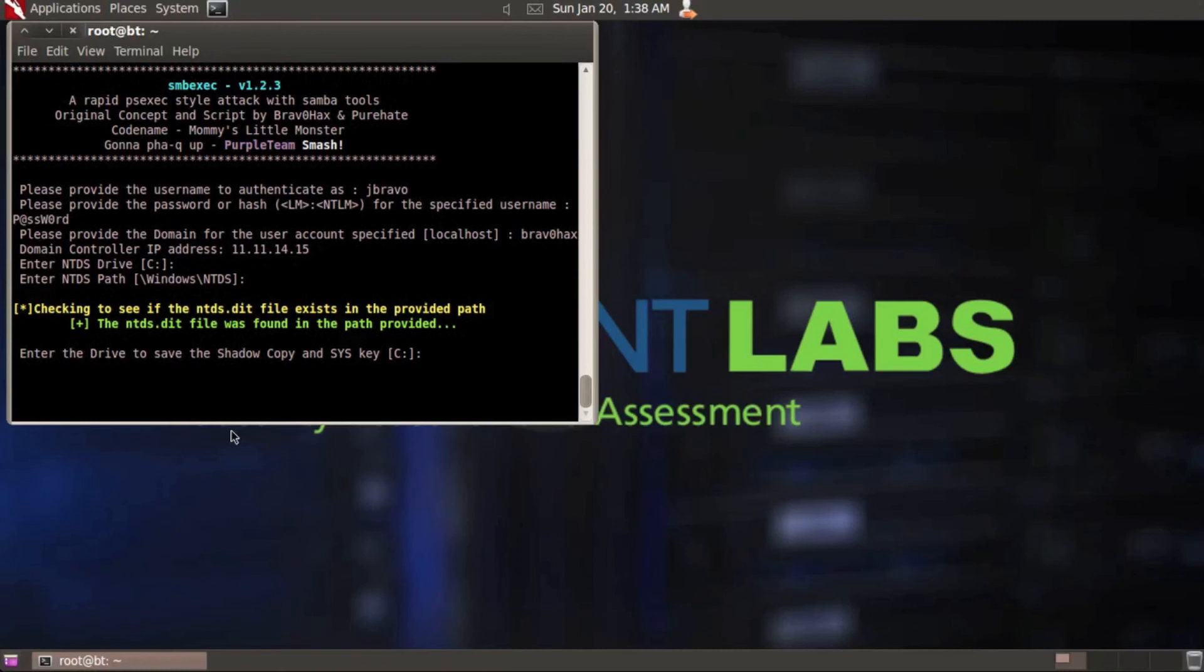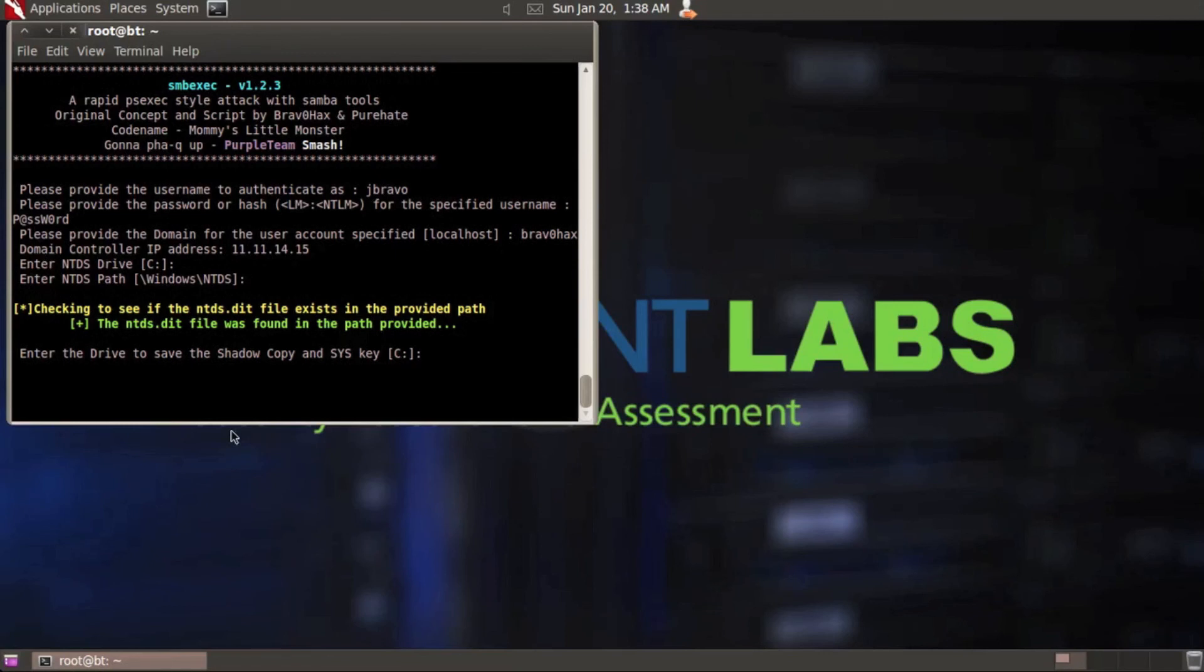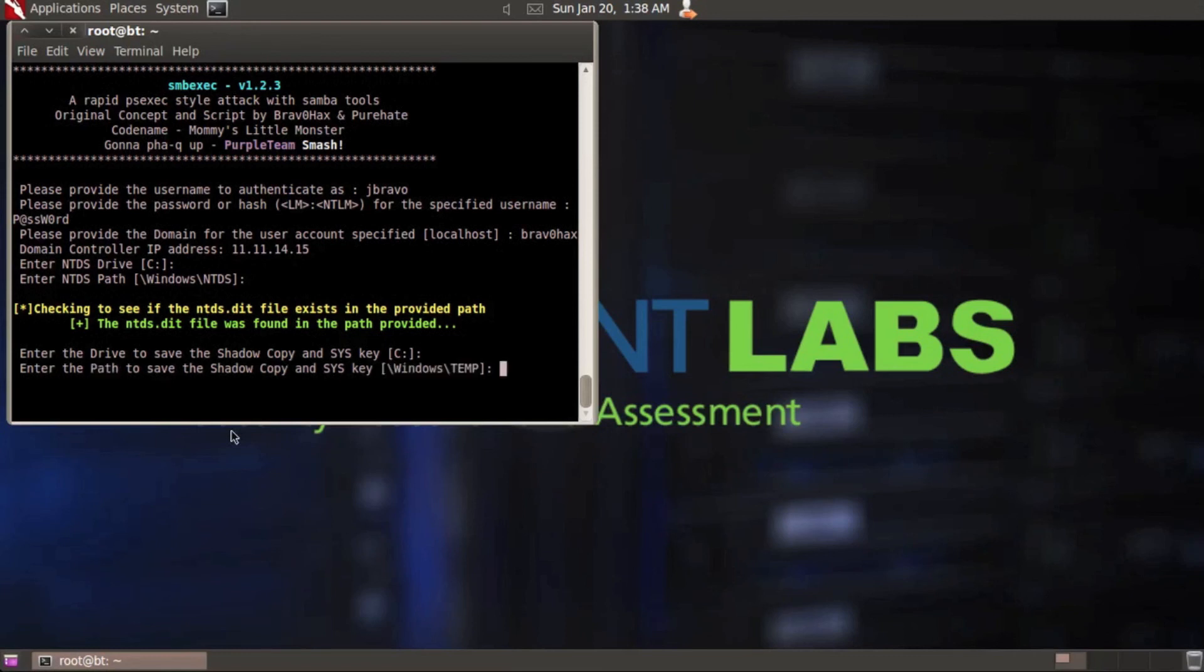It's asking to enter the drive to save the shadow copy and the system key. The reason I put this was I actually found a system during a pen test that was in the windows NTDS folder, but there wasn't enough room on the C drive to save it off. Luckily they had a D drive that actually had the disk space. So this gives you that option. I know I've got plenty of space, so I'm just going to hit enter.